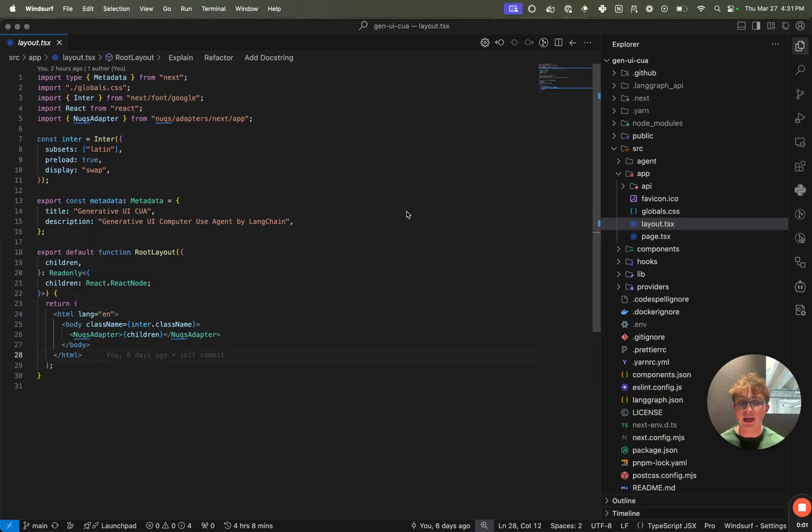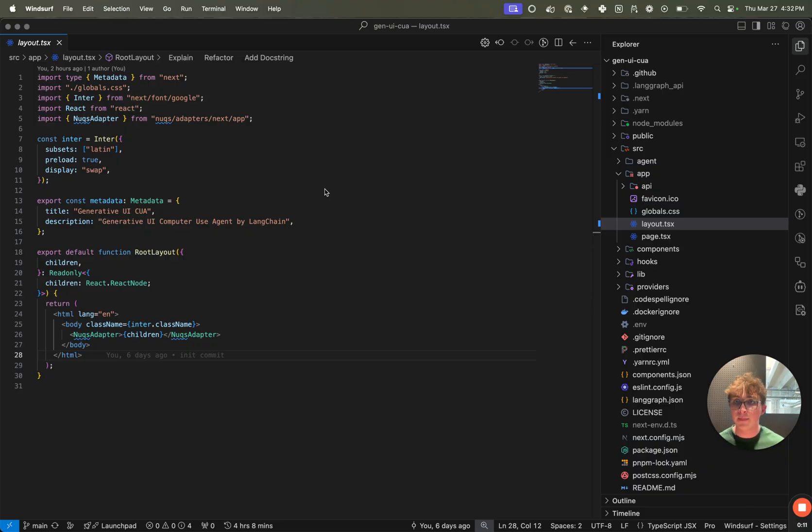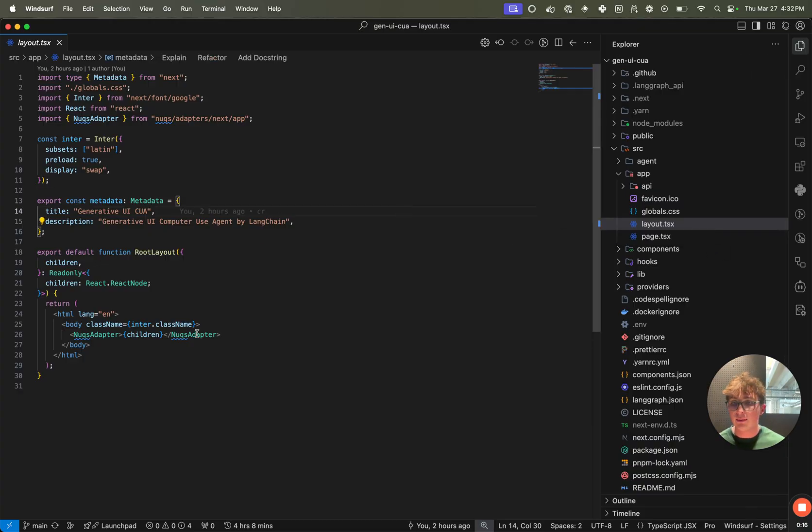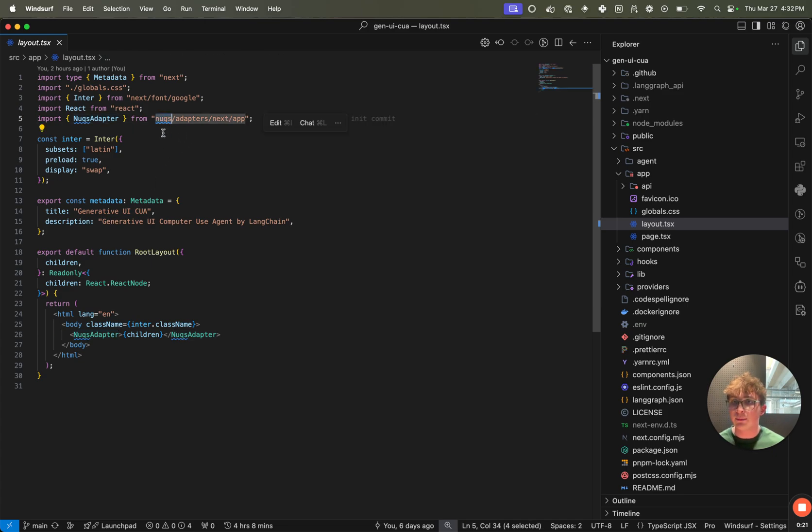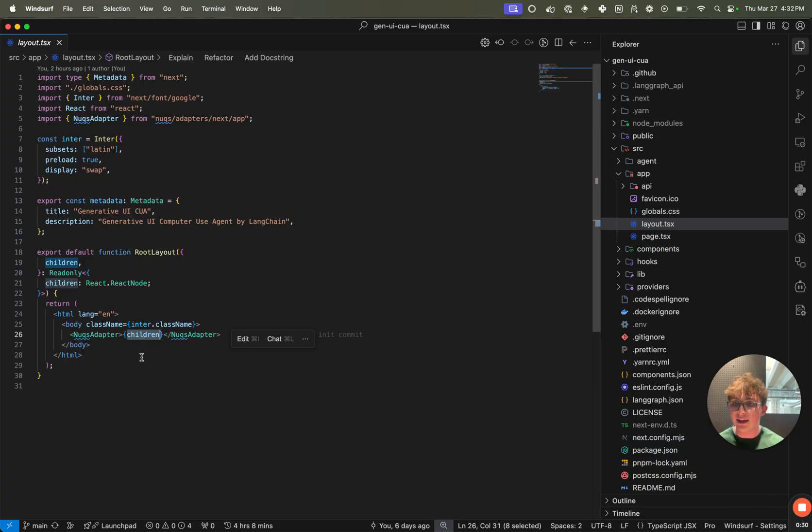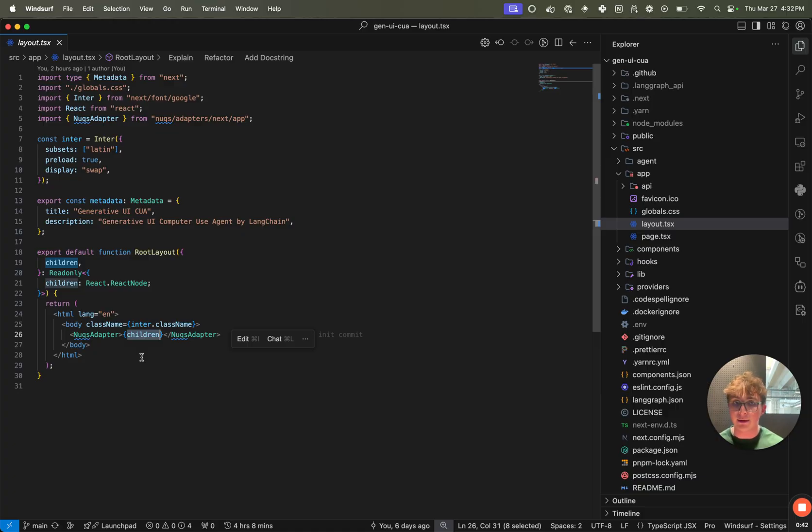So before I talk about how you use React packages that require React context in LangGraph gen UI components, I want to do a quick refresher on how you would do this with just any old React app, or Next.js in this case. So as you can see, I'm in my layout.tsx file, and I've wrapped my children with this NuQs provider, which I import from NuQs adapters Next app. So when I wrap my children with this, any single component inside of this child React node will have access to the React context from the NuQs adapter. The thing with gen UI components is they're loaded externally from this React app. So they're not able to access the same type of context from the parents like you would with an app like this.